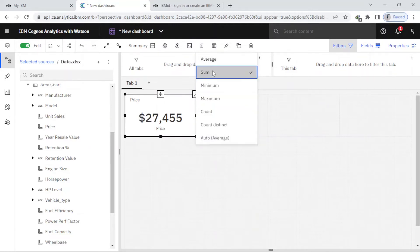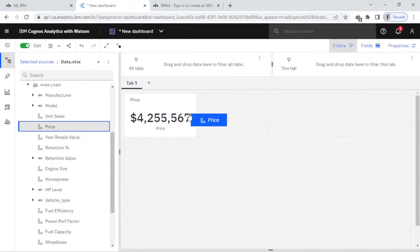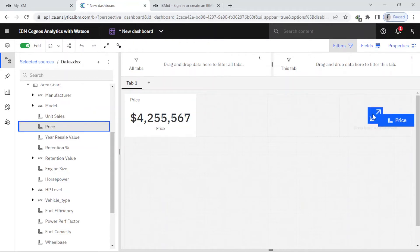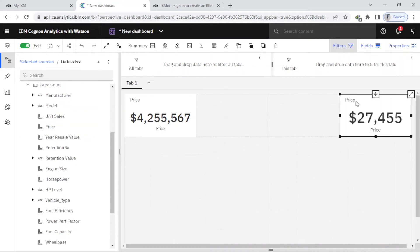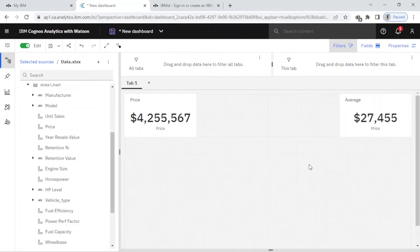Next, I want to find the average. I just drag price here and drop to the last corner, and also I change price to average.